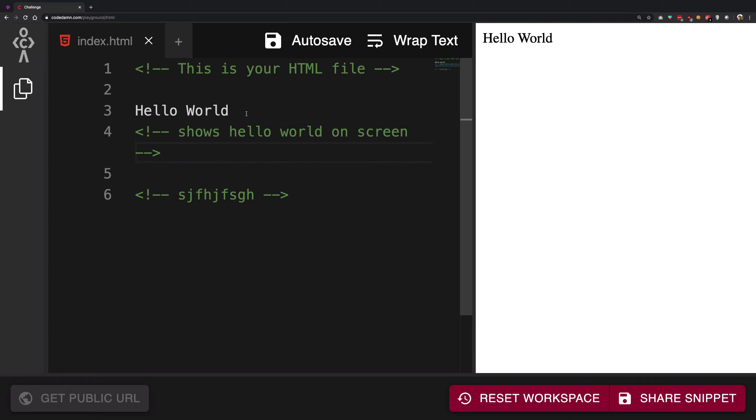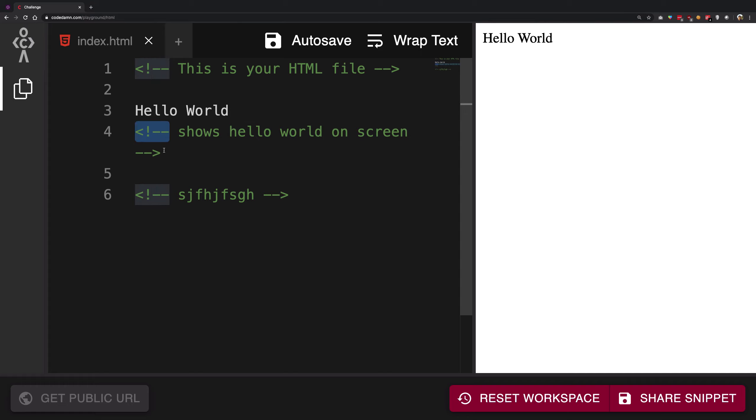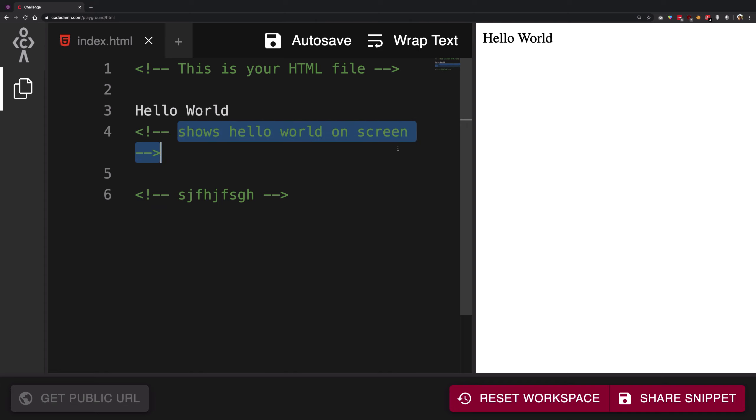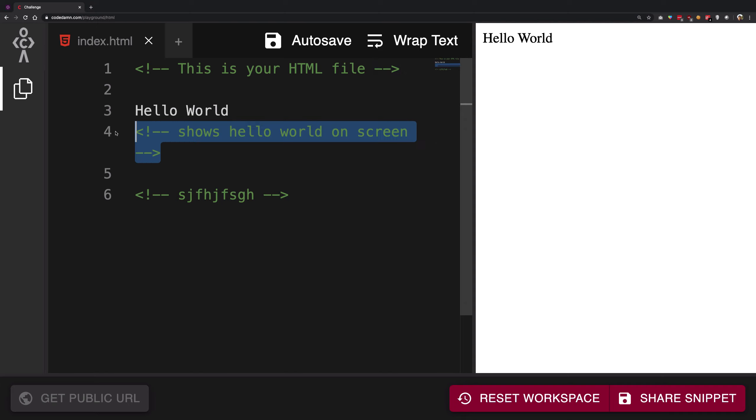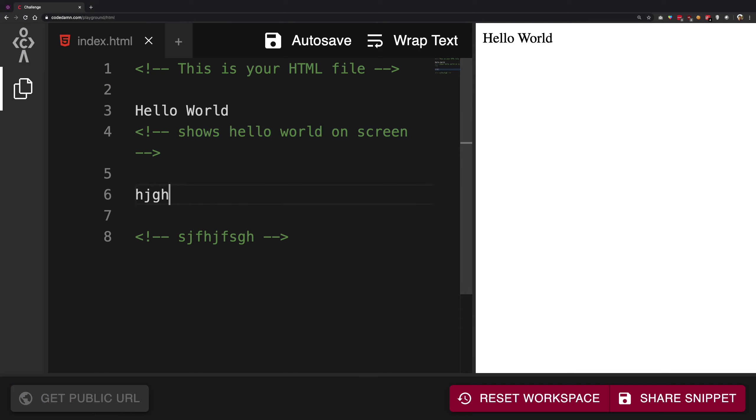So when you encapsulate something like this, you just have to remember the syntax for now. You have to write this first, then write anything in between, and then close it with this. Whenever you do something like this, it will actually comment it out and it will never show you on the screen.